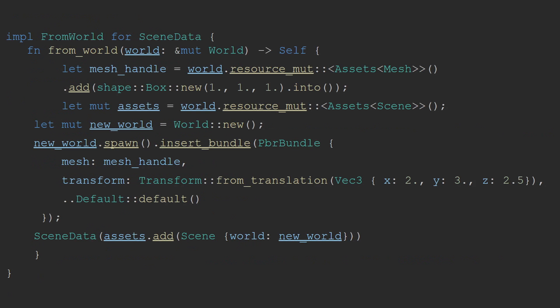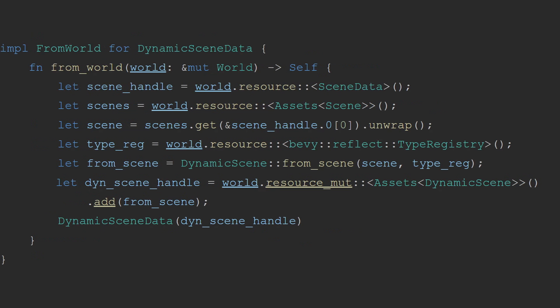In order to create a scene, you have three good options. You can either create a new world struct, insert some entities and components, then wrap the whole thing into a scene struct. This method does not allow serialization of your scene. If you need to be able to save your scene and then load them again later, this is where the dynamic scene comes into play. You can either convert a normal scene into a dynamic scene using the corresponding method and providing the type registry you want. This will strip all non-reflected components and return the structure. Or you can create it directly from a world without wrapping it into a scene.